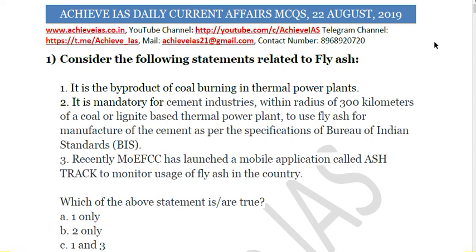Hey guys, welcome to all of you on our channel, Achieve IAS. On our channel we are targeting the exam of civil services, and for that purpose we have multiple series targeting prelims as well as mains. In this video we will be talking about our daily current affairs MCQs — a series where we daily discuss MCQs based upon the current affairs of the day that might have appeared in PIB or in any other national newspaper, for example Indian Express, The Hindu, The Tribune, or Live Mint.